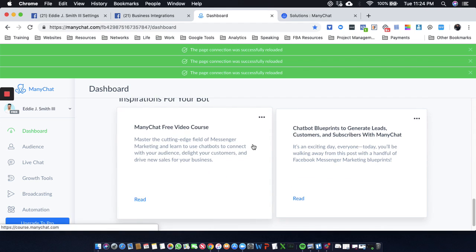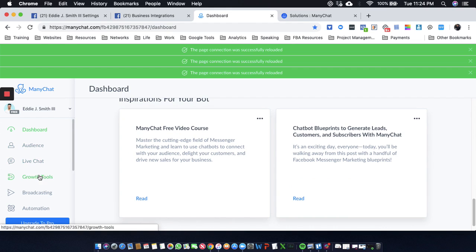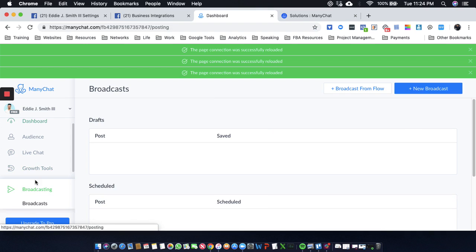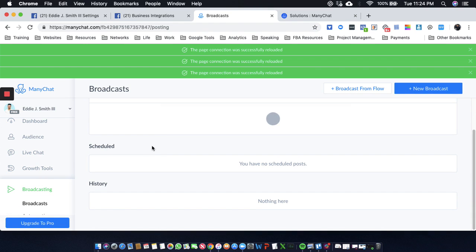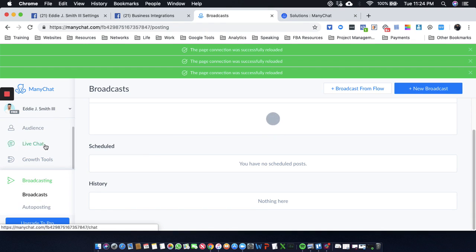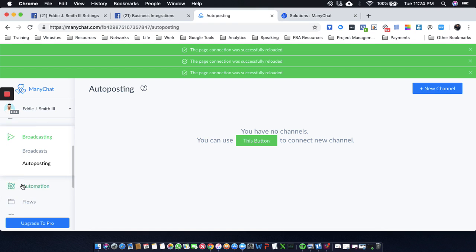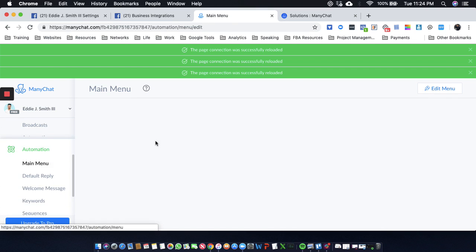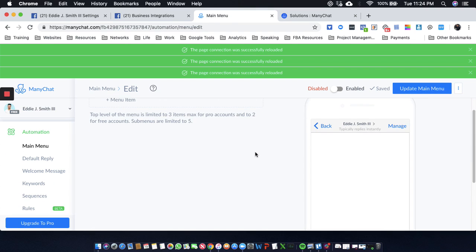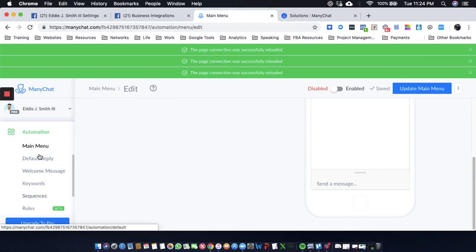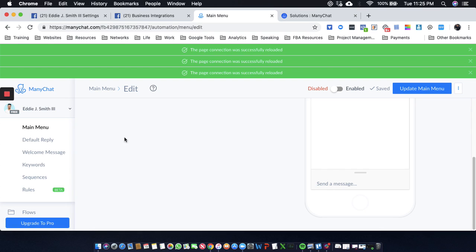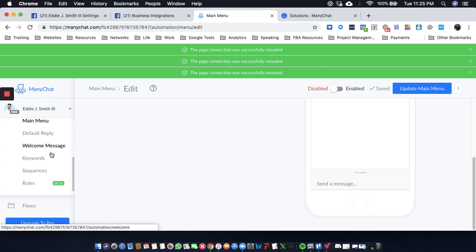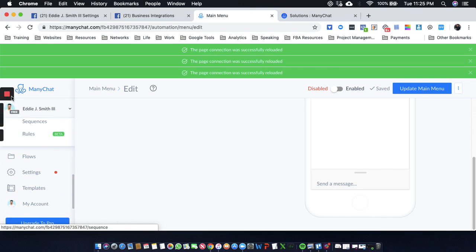But right now I just want to show you how to get one started and why it's important. I will see you on the next video where I show you how I'm going to be setting up my own chat bot.